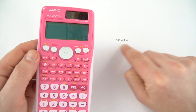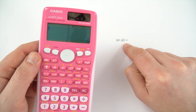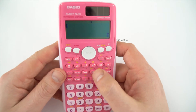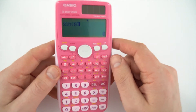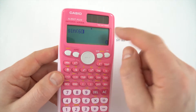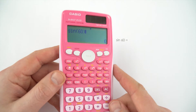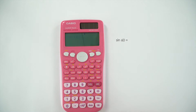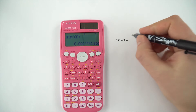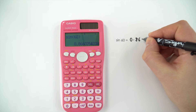So we have the question: we want to work out the sine of 60 degrees. All you do is press sine, put in your angle. You can close the brackets, but you don't need to. So we look at sine 60, and when we work it out, that gives us a number of 0.866.